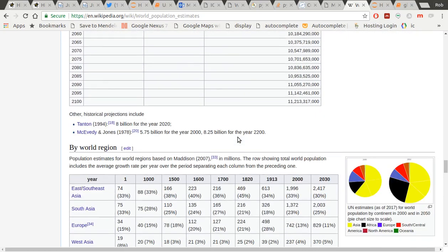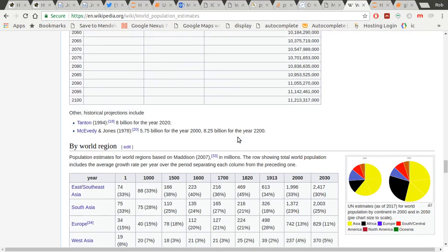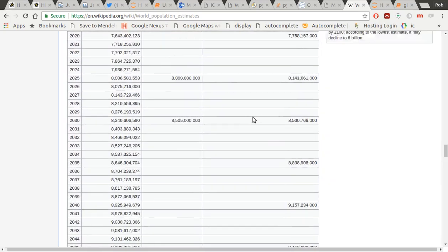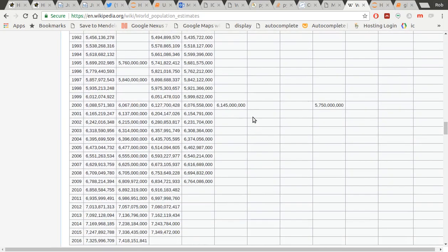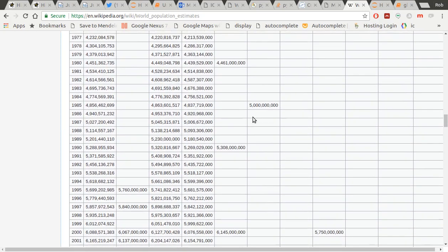This is good data. This is lovely data. Look at that. All the way up to 2100. How can I manipulate that data without cutting and pasting it and putting it into a spreadsheet?